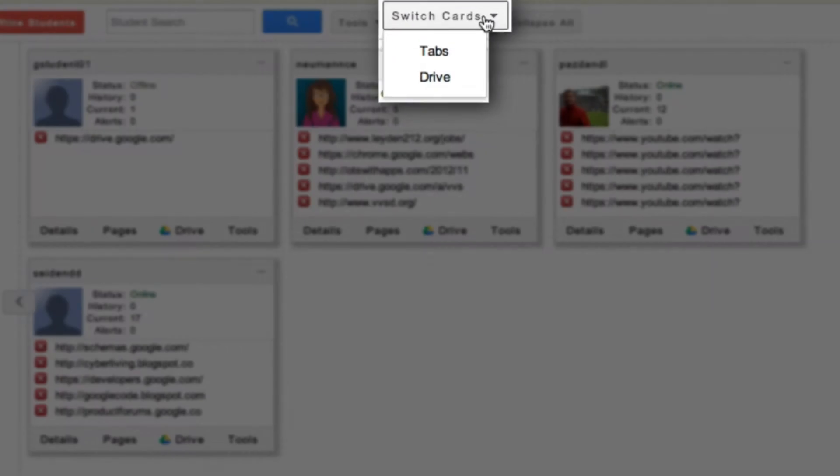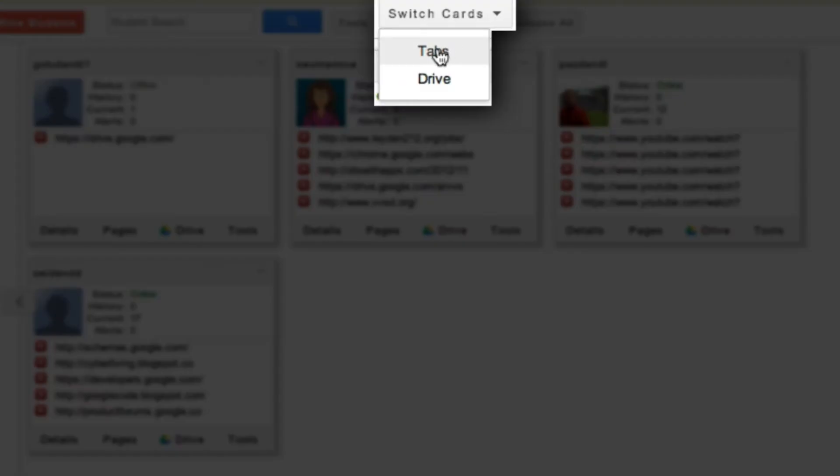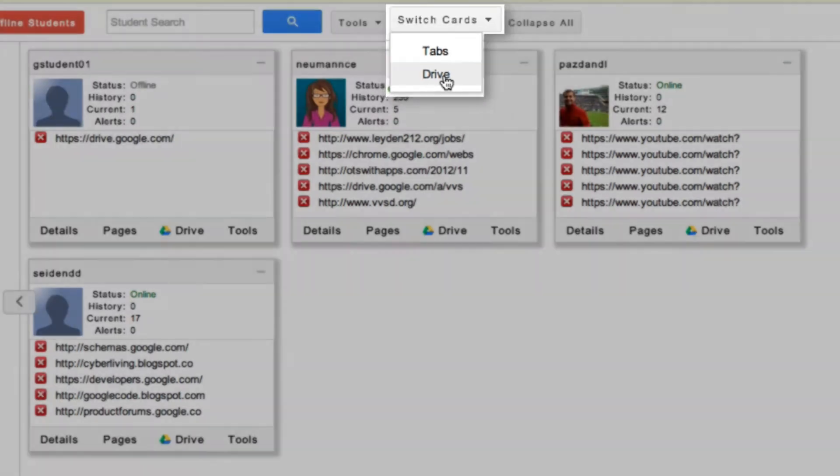I can switch the cards from Tabs view, which shows me the URLs that are open for each student, and the Drive view, which shows me the documents that belong to those students in my class folder.